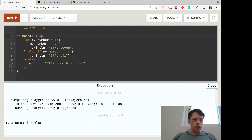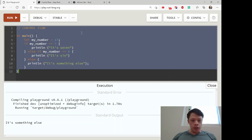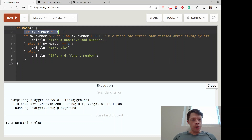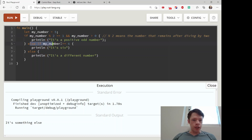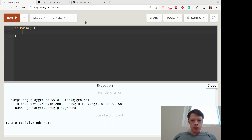If you want more than one condition, you can use && for AND — condition one && condition two — and || for OR — condition one || condition two. For example, if the remainder when dividing by two is one (the modulo operator) AND my_number is greater than zero, it'll say 'it's a positive odd number'. Don't forget there are two of each operator.